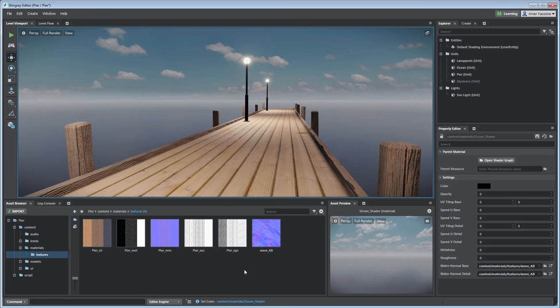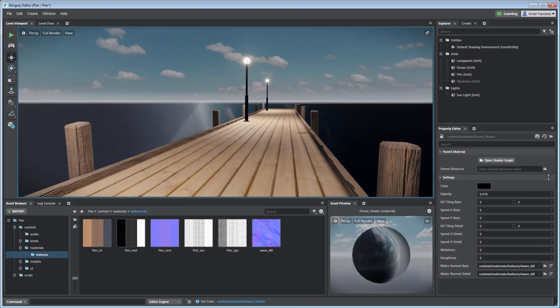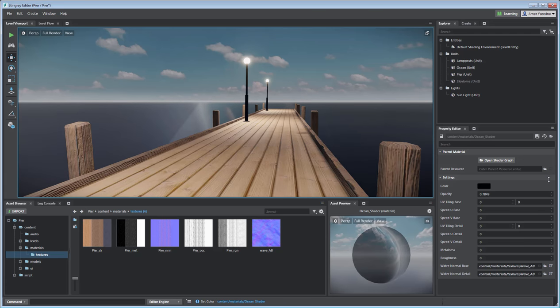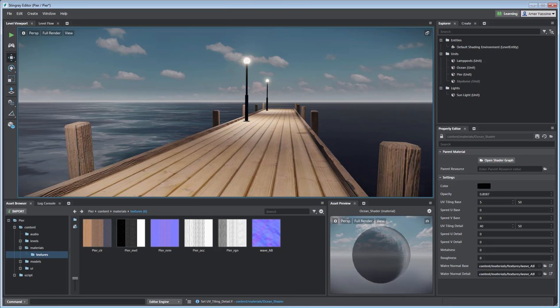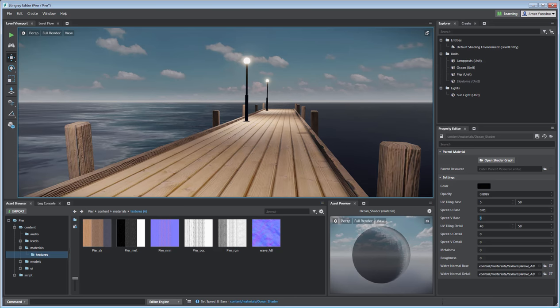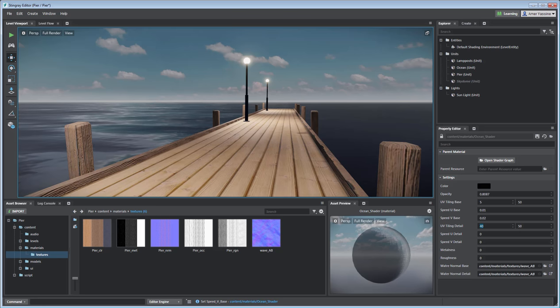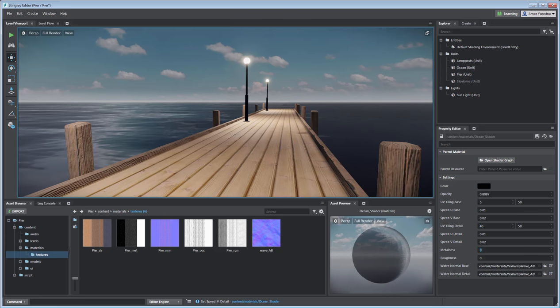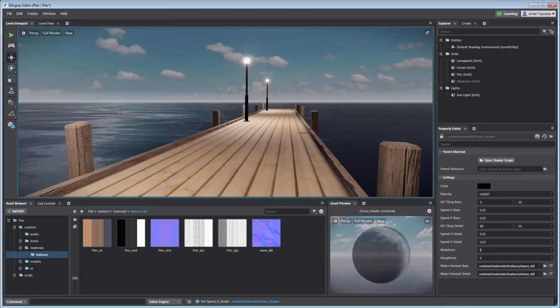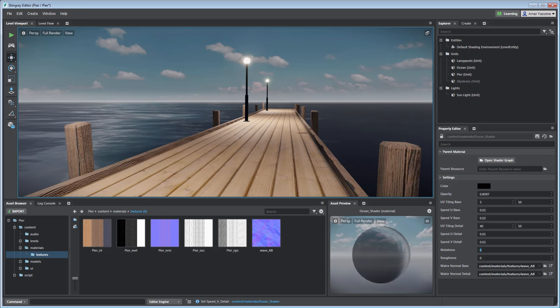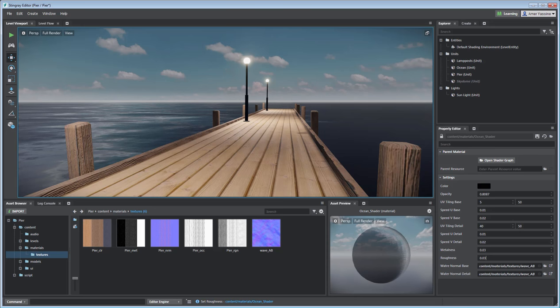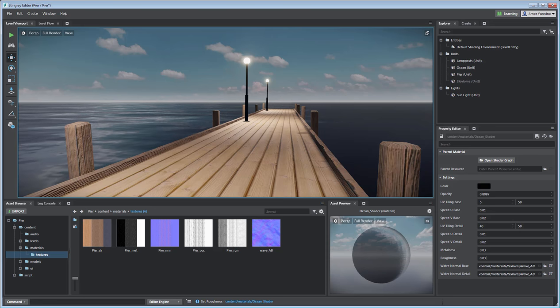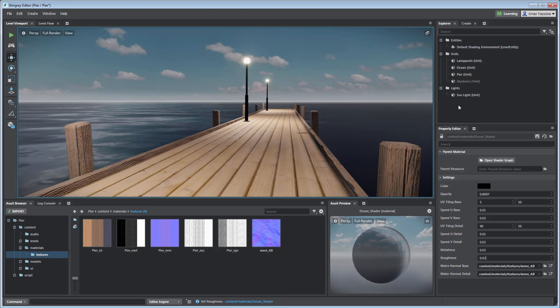Next, play with the Opacity value to change the transparency. A value of 0.8 should work well. Vary the Tiling for the Base and Detail values. I'll set the Base Range from 5 to 50 and the Detail Range from 40 to 50. Play with the Speed values to animate the water. Use small values such as 0.01 or 0.02. Experiment a bit. Try a touch of Metalness and Roughness values. You may need to alter the position of the Sun to see a better effect.